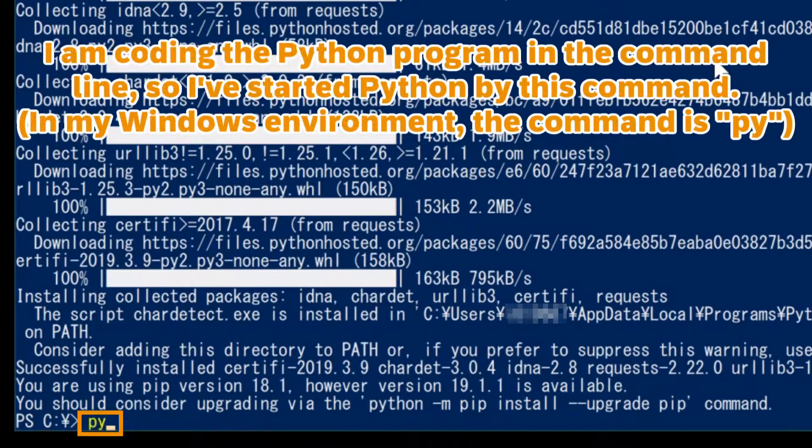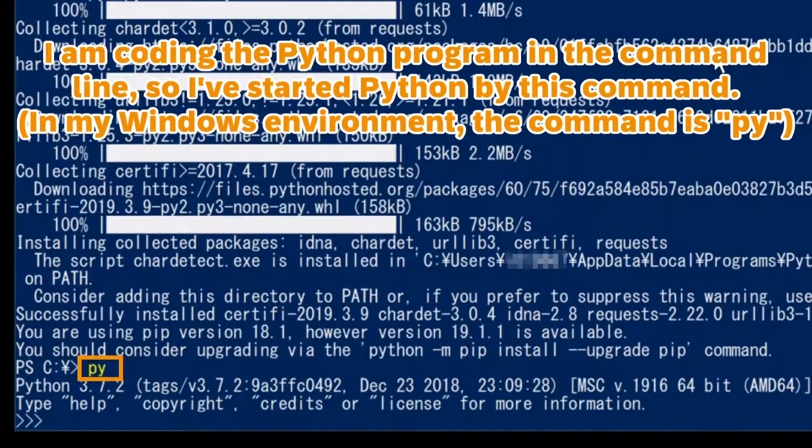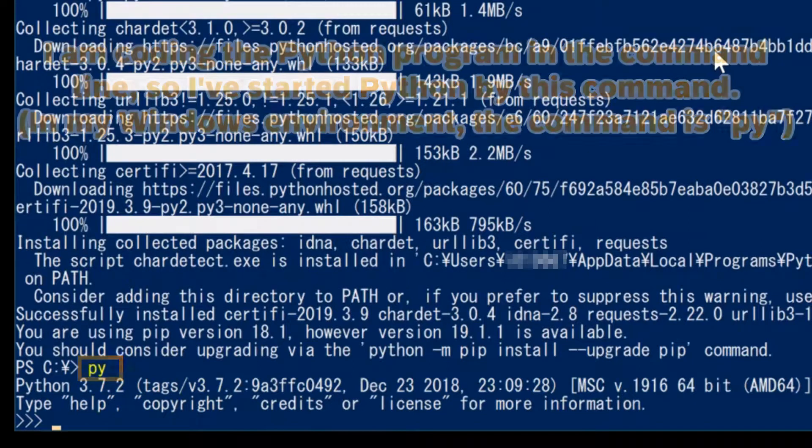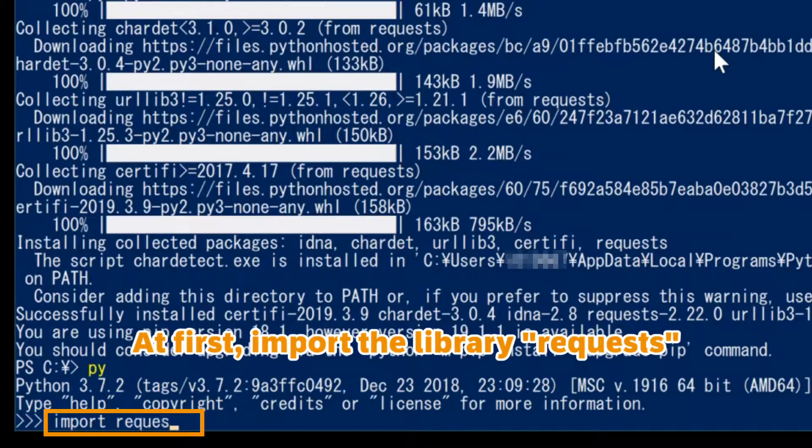I am coding the Python program in the command line, so I've started Python by this command. At first, import the library, requests.